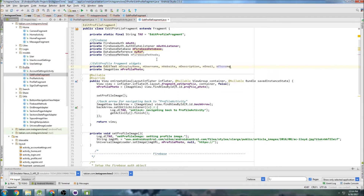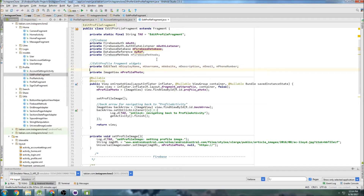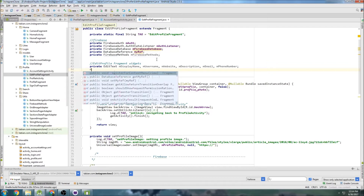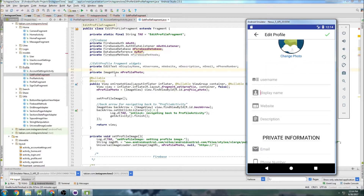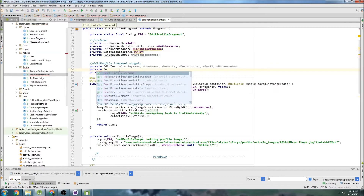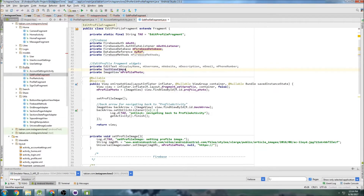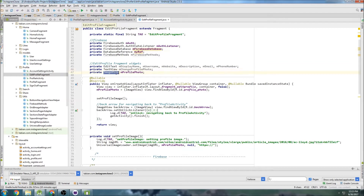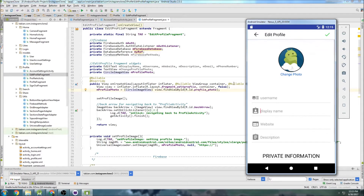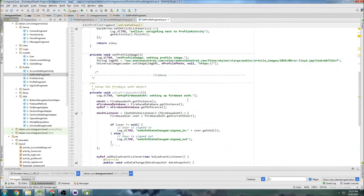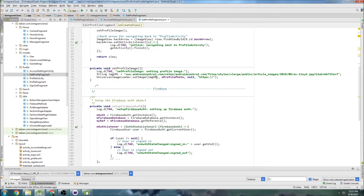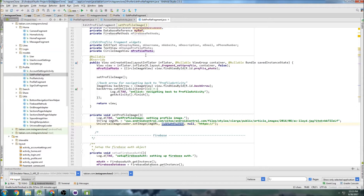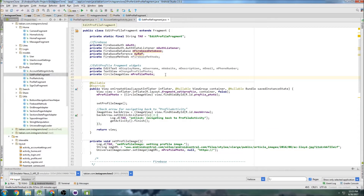We also have email and phone number down at the bottom. And we're going to have a TextView for changing the profile photo — that's this text view change photo. So private TextView, change profile photo. And we should have our circle image view, not a plain image view, for the profile photo. It was actually working with a plain image view, which is weird, but anyway — that should be good.